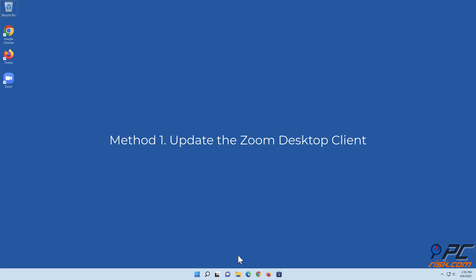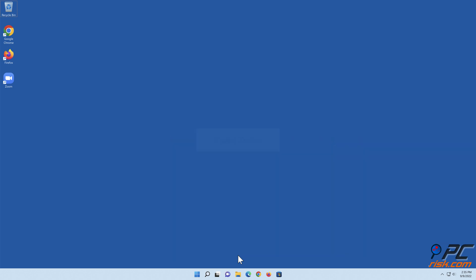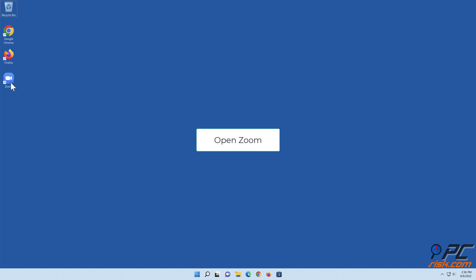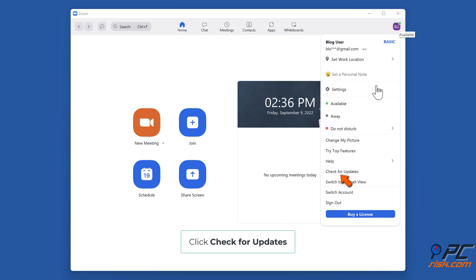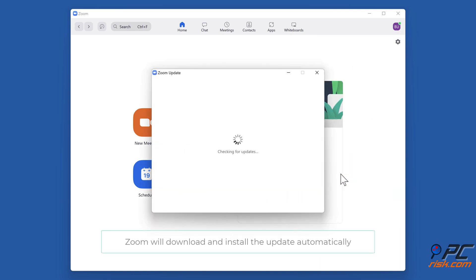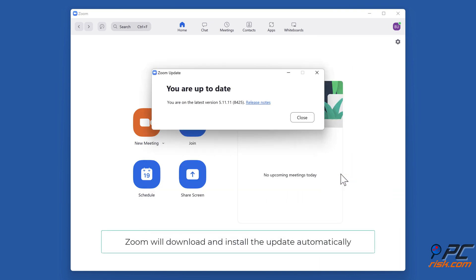Method one: Update the Zoom desktop client. Open Zoom, click your profile icon in the top right corner of the window, and click Check for Updates. Zoom will download and install the update automatically.